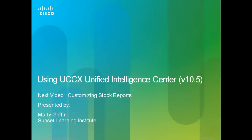Well, this is Marty Griffin saying that's about all for now. Thank you very much for listening in. And hopefully we'll see you on the next video, Customizing Stock Reports. Thanks again.